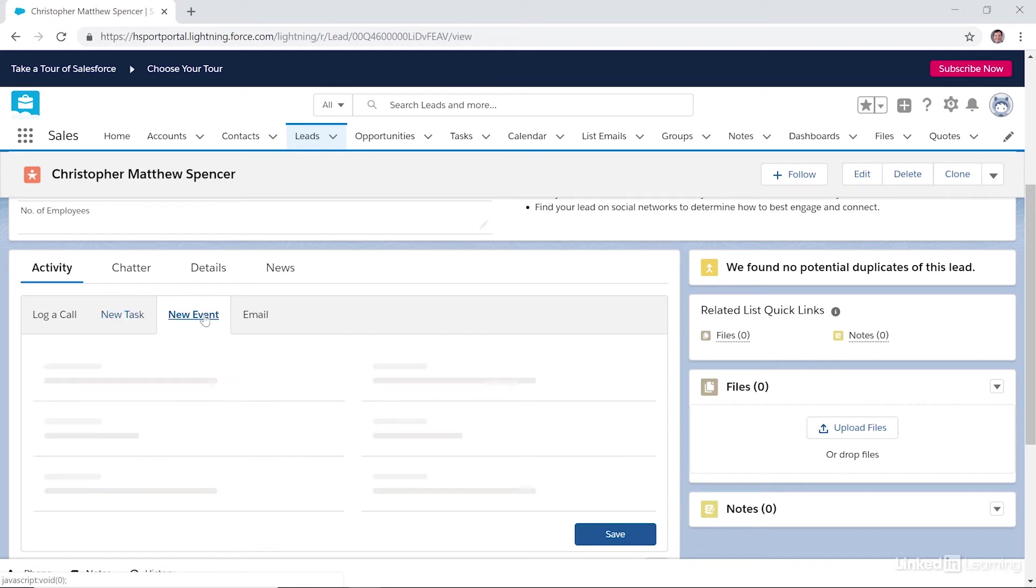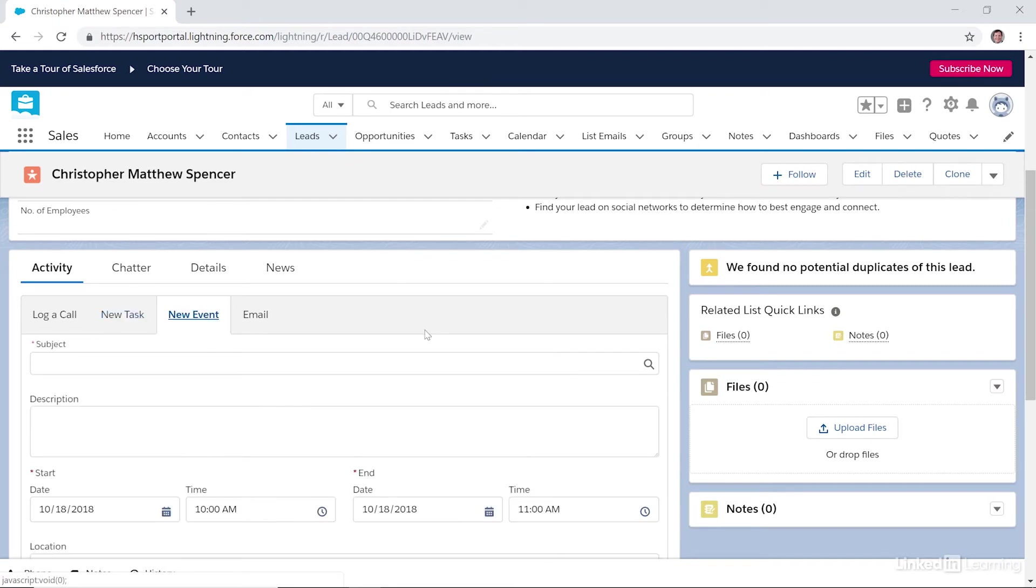Here's the New Event tab. Here you can record meetings on your calendar or other calendar-specific activities. Events are cross-referenced to your Salesforce calendar.